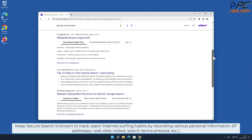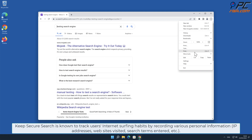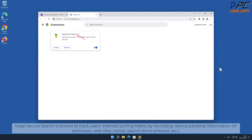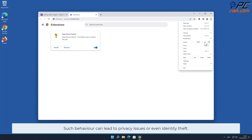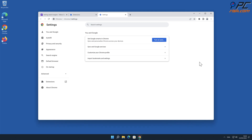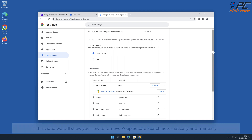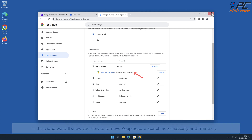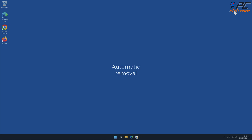Keep Secure Search is known to track users' internet surfing habits by recording various personal information such as IP addresses, websites visited, search terms entered, and other such behavior. This can lead to privacy issues or even identity theft. In this video we will show you how to remove Keep Secure Search both automatically and manually.